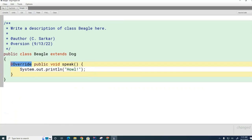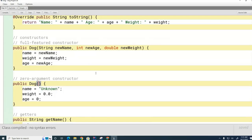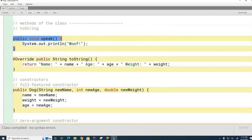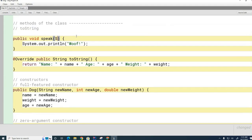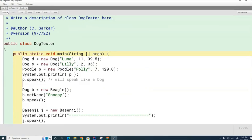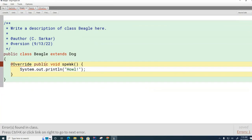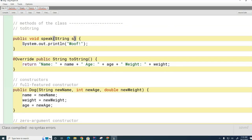This @Override annotation is optional — you don't need it on my tests or on the AP exam — but you should use it whenever you're trying to override. Now, the signature for this speak method says 'public void speak.' The signature you're replacing has to be identical; the signatures must match. For example, if this speak method were to take a String parameter, it won't compile because the signatures don't match.